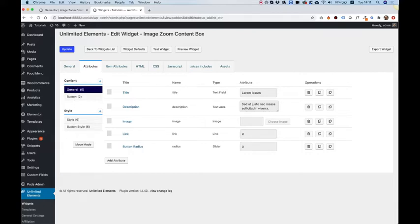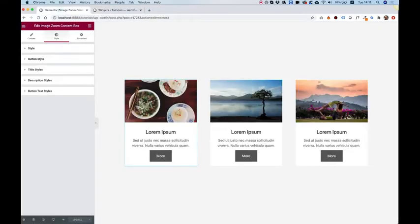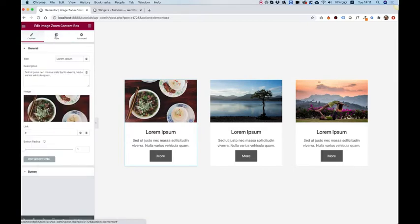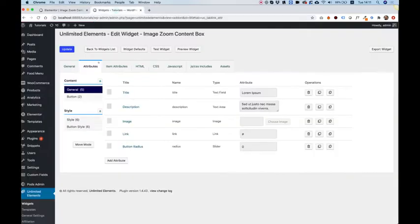You can make content attribute sections or style attribute sections. So if we jump back into Elementor Page Builder, over here you'll see content and style. So that's the difference between content and style over here.